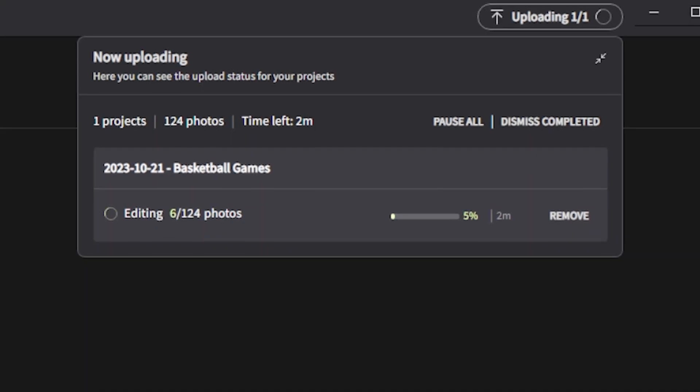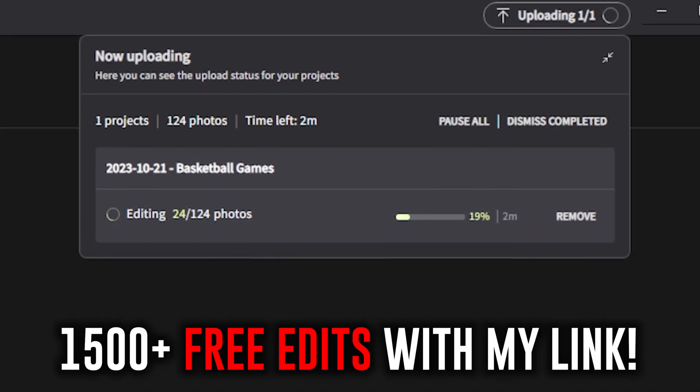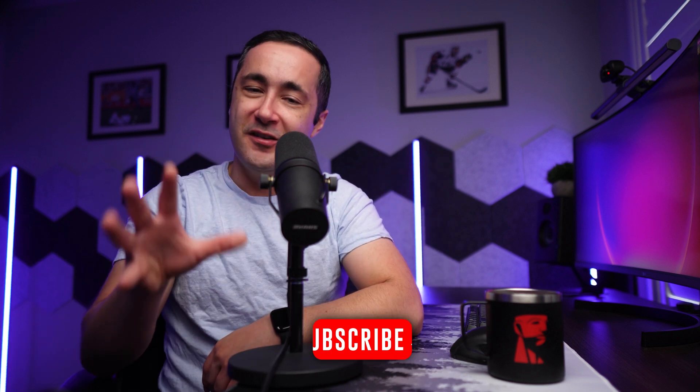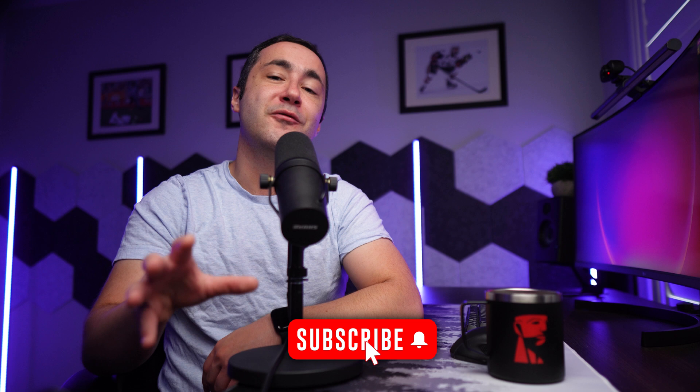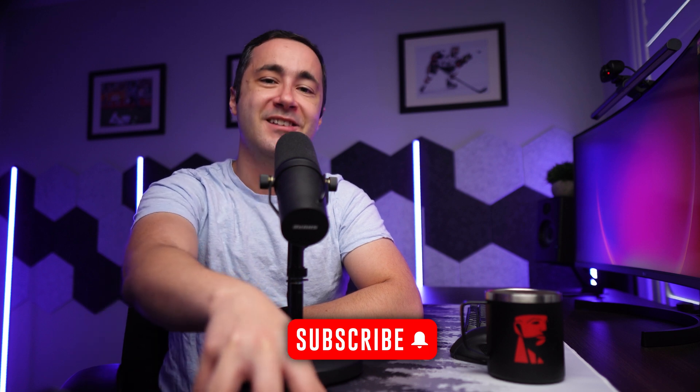So if you found this tutorial helpful and you'd like to give it a shot for yourself, you can try out Imagine AI using my link in the description below, and this will give you 1,500 free edits to run through the software. As always, if you have any questions, feel free to let me know in the comment section below. Don't forget to subscribe to my channel for more high-value content just like this, and I'll see you in the next video.